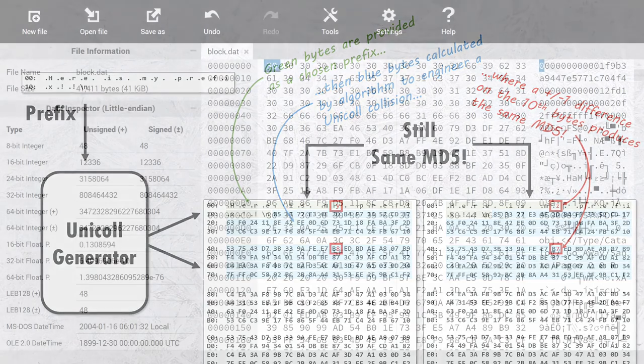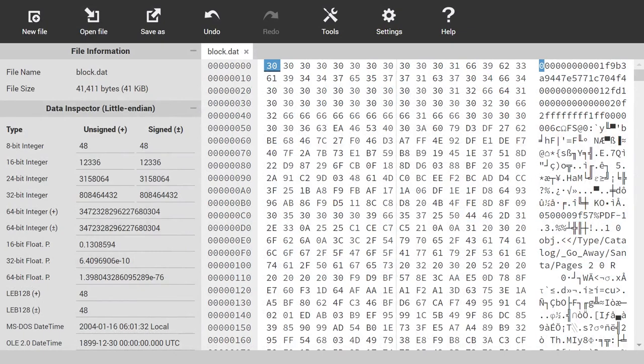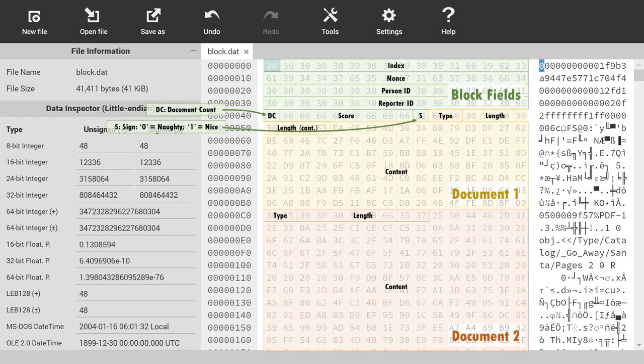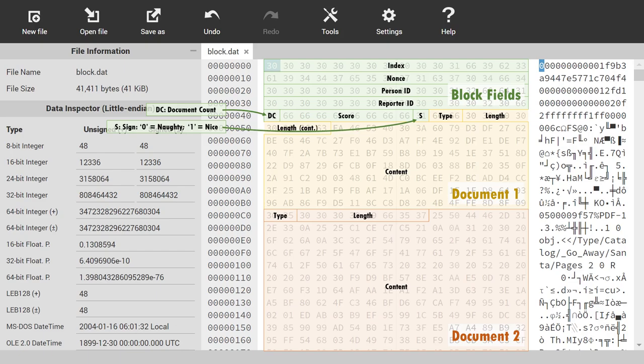To do so, here's the entirety of the block Jack altered, loaded up into a hex editor. We can see the various block fields, followed by the first document, the small binary data file, and then the second document, the PDF report.